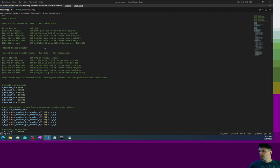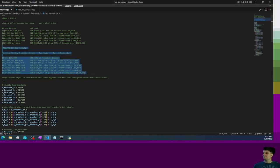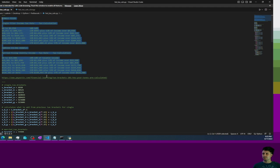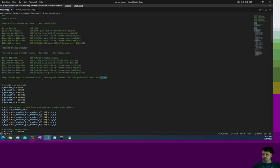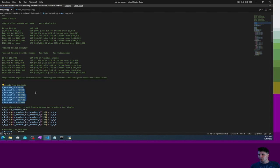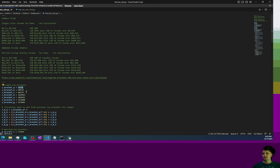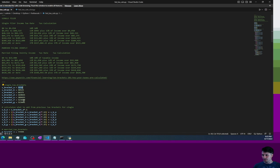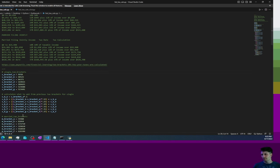I got the tax calculations from here, this website which I will also link in the description. And then essentially what I got going on is just the numbers. So this is where the web scraper would come in handy, just it would scrape the information and put it right into here into each of these values. This one's for the single, obviously you have the married one down here.